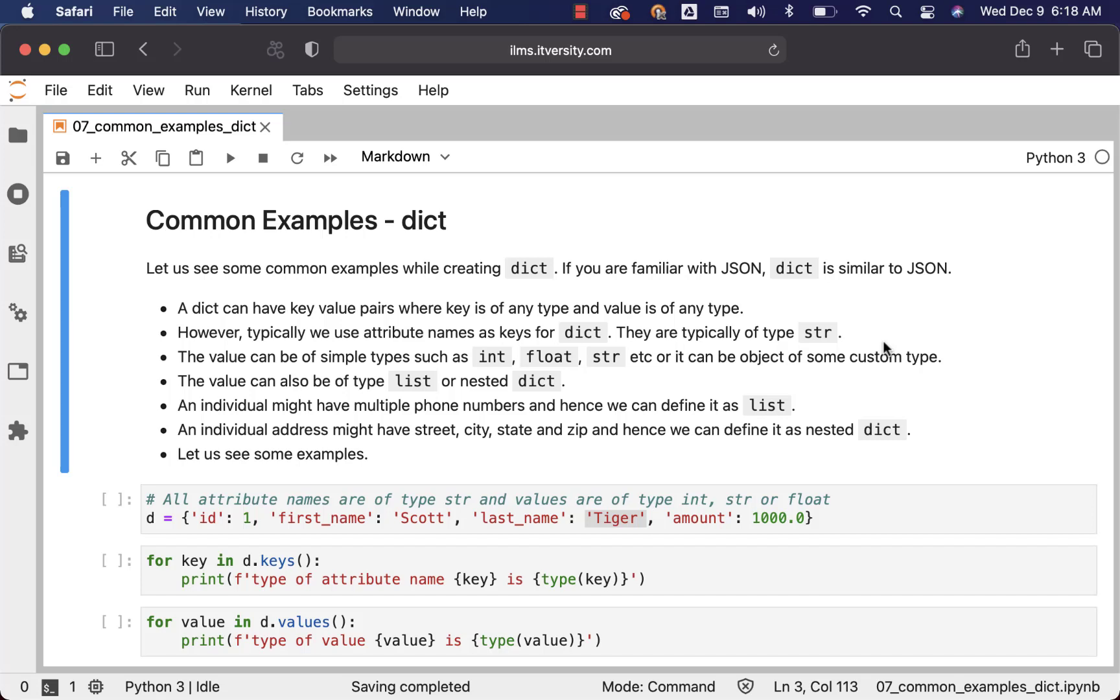As we have understood some of the basics with respect to dict such as accessing the elements within the dict as well as manipulating the elements within the dict, now let's see some common examples while creating dict.